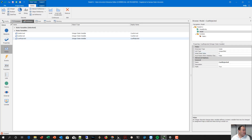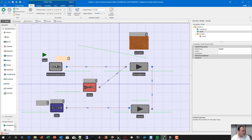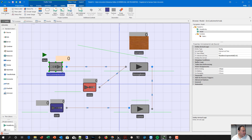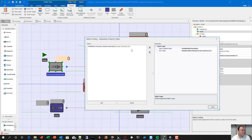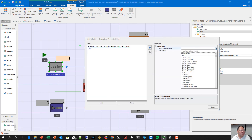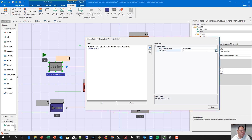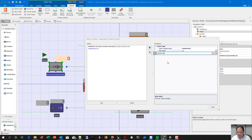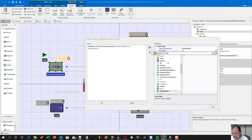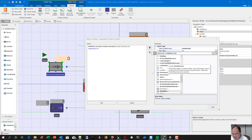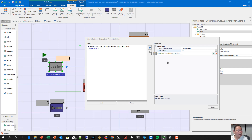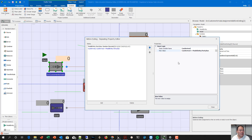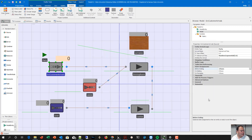We want to accumulate counts as events happen using state assignment. First, when a customer arrives to the system, we want to accumulate that into the state variable: customer arrived equals customer arrived plus one plus whatever party size we have — so model entity party size — to count how many customers arrived to the system.